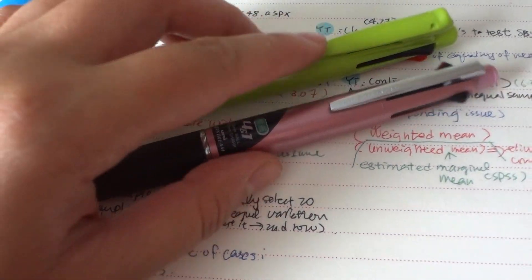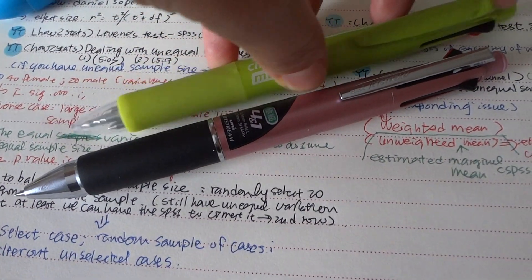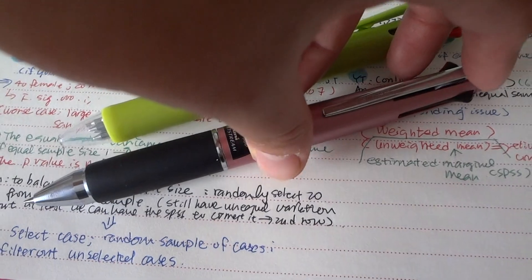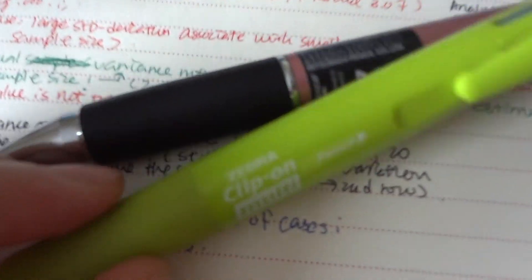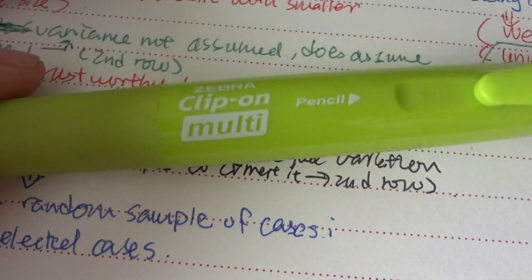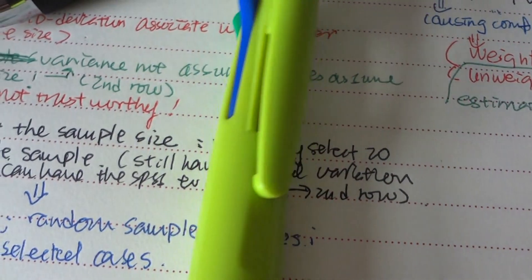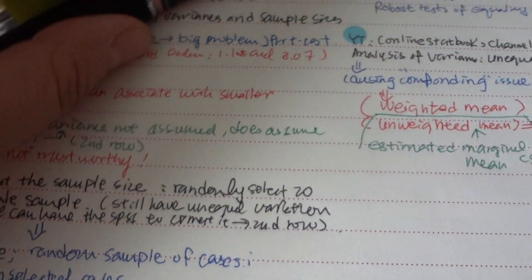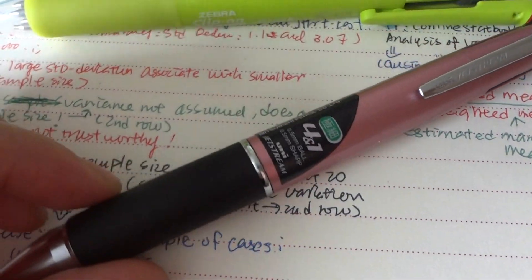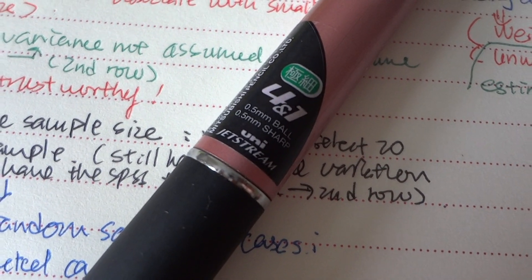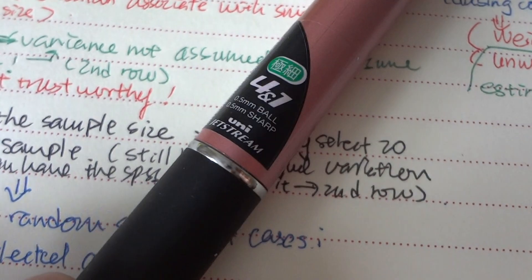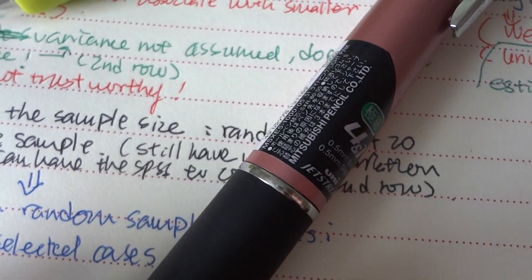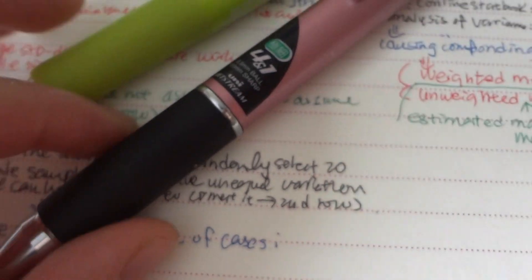And also has a pencil inside. So function wise they are fully the same and the size in terms of the writing is the same as well. I like to use fine point pen and this one is 0.5 millimeter for both the color ones and also the pencil. They're all the same size.